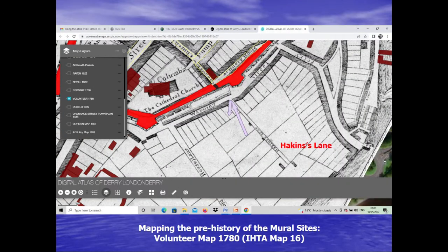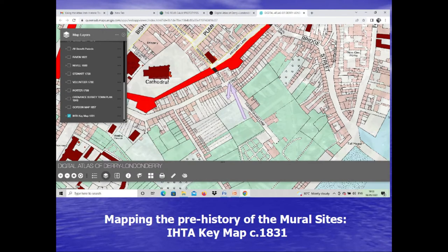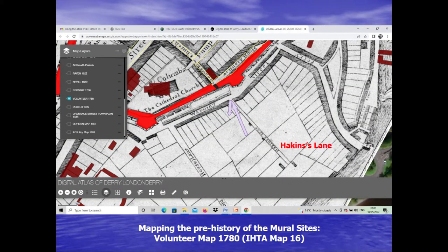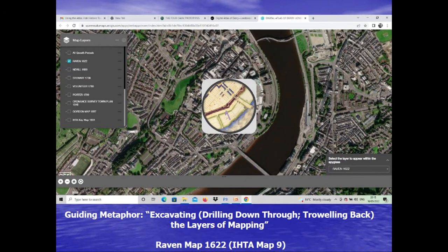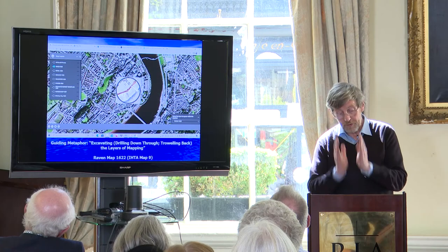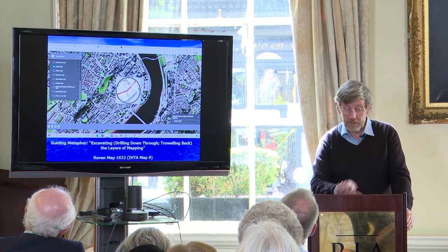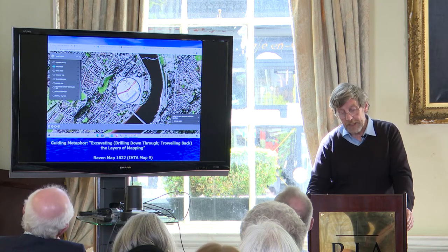Going back further to the Volunteer map of 1780, you can see Hawkins Street is spelled Hackins's Lane, and on the previous one it's Cunningham's Lane — there's a change. There does seem to be a gap in the wall; Newgate is marked on the 1831 map but doesn't seem to be marked on the 1780 map. Then we can go back furthest of all to the earliest map, the Raven map of 1622. You can use this wonderful facility — a window on the past — to drill down onto the sites the mural has occupied or is occupying, and see where that is in 1622. It's outside the walls, with no housing — just marked as gardens outside.